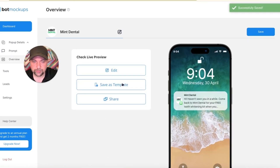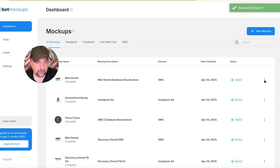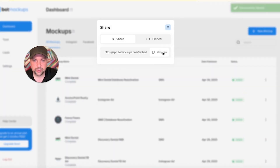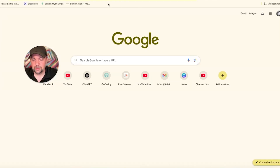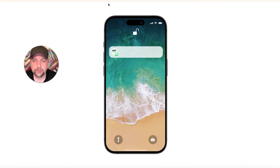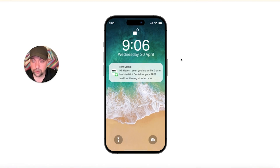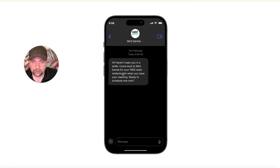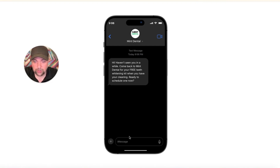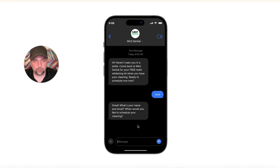We'll hit save, then activate it, then share and copy the link — this is what I would send out to somebody. Pasting the link pulls up the demo. I can do a Loom video, or meet them in person and show them this. They tap on it: 'Haven't seen you in a while. Come back to Mint Dental for your free teeth whitening kit when you have your next cleaning. Ready to schedule now?' They reply 'sure' and it goes through the questions again.